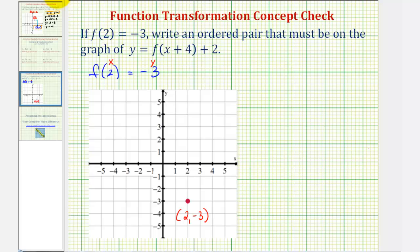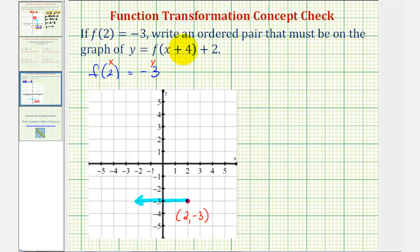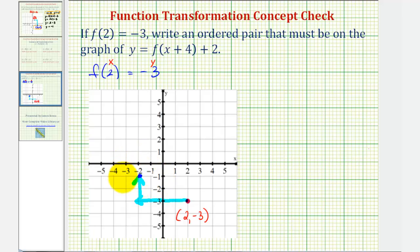By recognizing this notation, if we begin with f of the quantity x plus four, this plus four means we'd have to use smaller values of x to get the same inputs as the basic function f of x. So by adding four here, it would actually shift the point left four units. Notice when x is negative two, the input would be negative two plus four or positive two — the same input as the basic function f of x. And then this plus two on the end would add two to the function values or y-values, which would actually shift the graph up two units. So we went left four and up two, giving us the point negative two, negative one, which must be on y equals f of the quantity x plus four plus two.